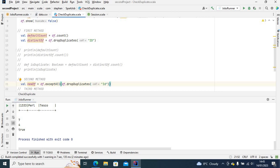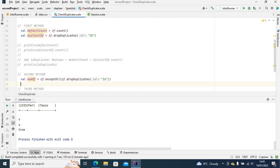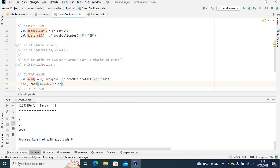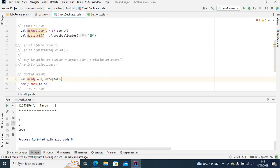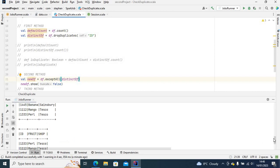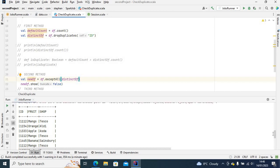So if I now say new_df.show() — instead of using dropDuplicates here, let me just use distinct_df, since it's the same thing. Run it. As you can see, this is what I was talking about earlier: when you use exceptAll, it's going to match the records in distinct_df with the original data frame.